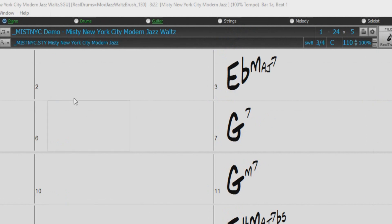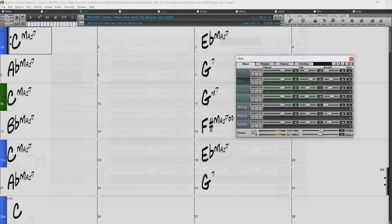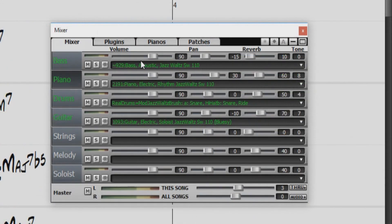Right now, we have our Misty New York City Modern Jazz demo song loaded. This song is a waltz, played in swing eights, with a tempo of 110. And we can see here in the mixer that we have some bass, piano, drums, and electric guitar.